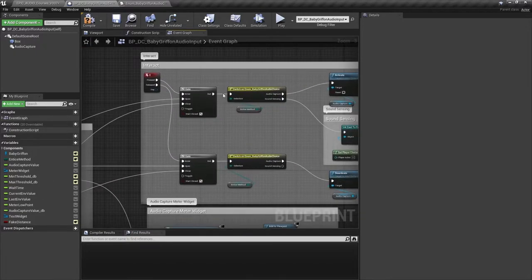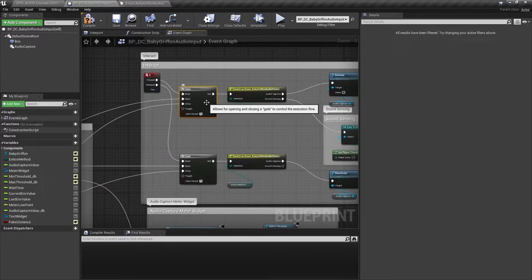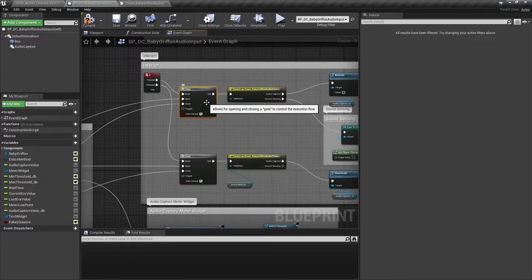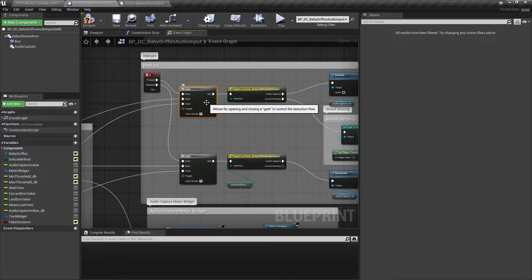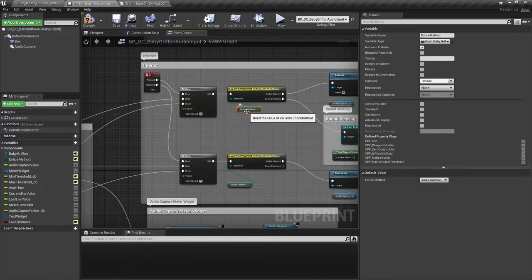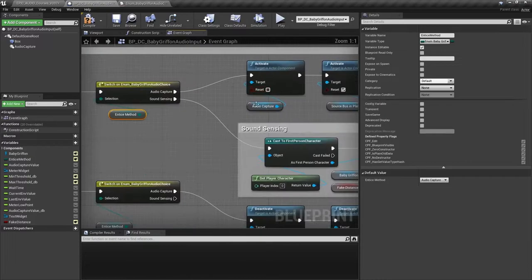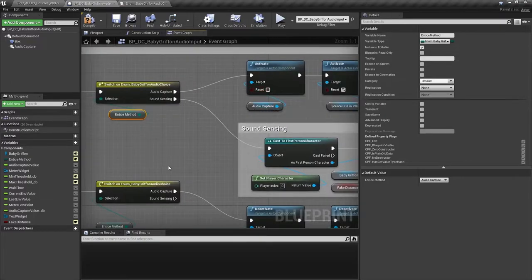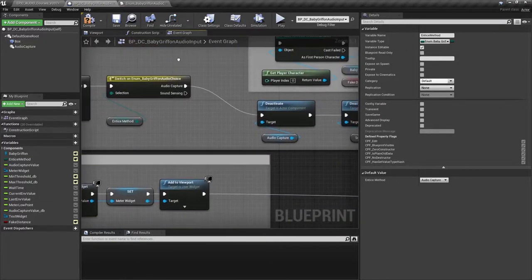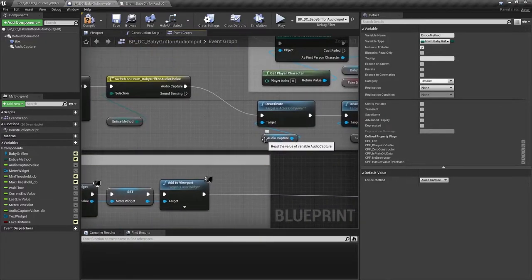So once this gate has been opened by the player overlapping that collision box, the player can press E. And if the entice method is set to audio capture using the enum again, this is when we actually activate that audio capture component. And then when we release the key, we deactivate it.